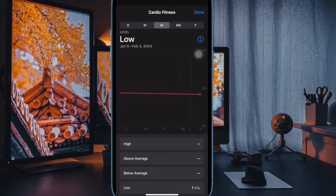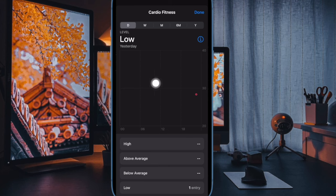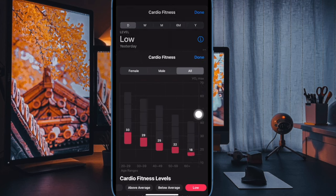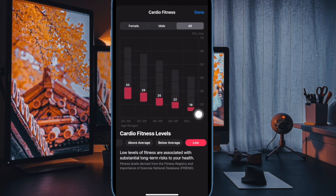Know that your VO2 Max score can change from day to day depending on your exercise, exertion levels and other fitness data.